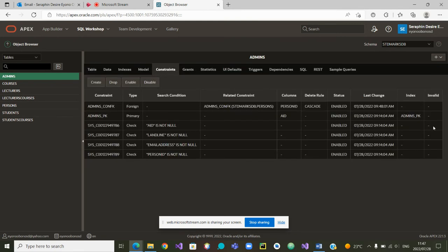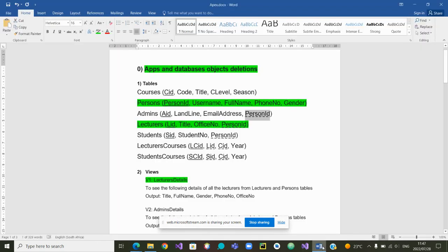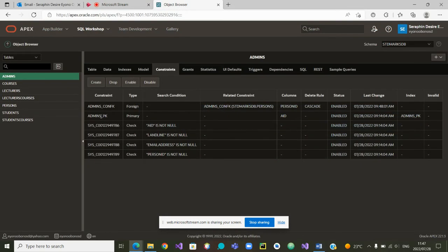We now have all our constraints: a primary key, a foreign key, and some checks. Is there any unique constraint for Admins? No. Let's go and check the last one for this presentation — the Lecturers table, which needs a foreign key and a primary key. Let's go to Lecturers quickly.